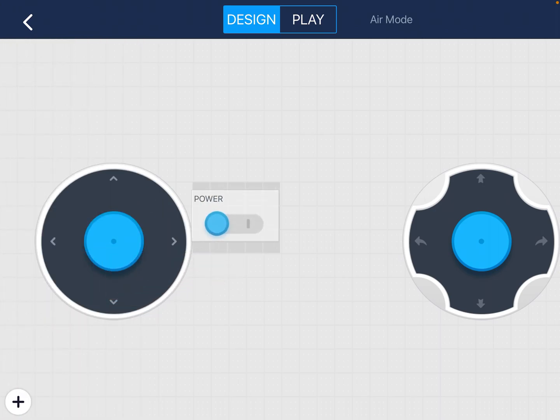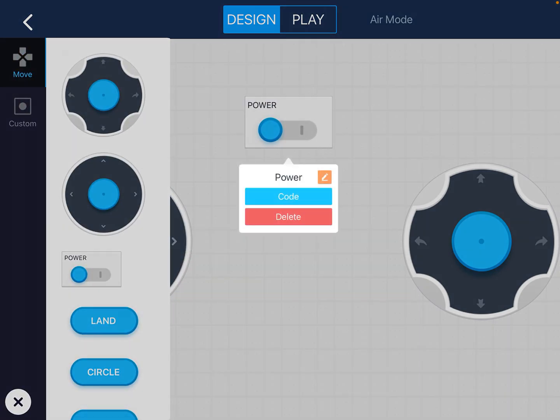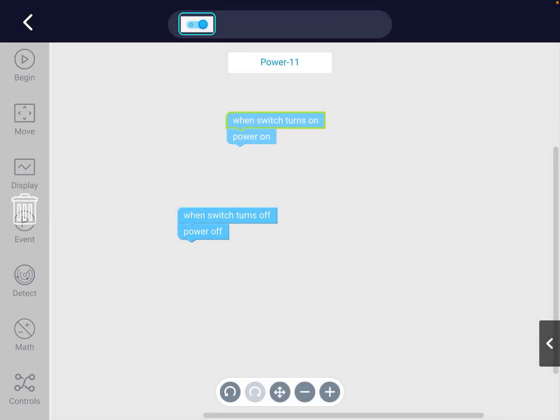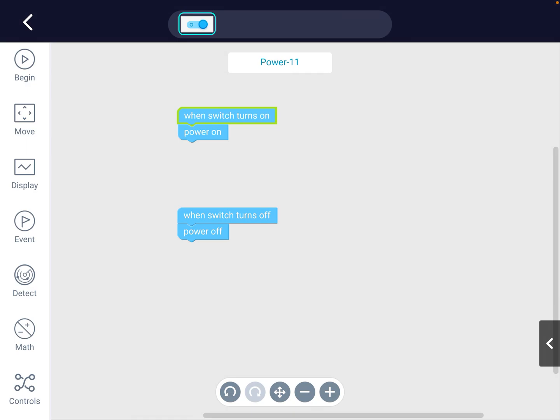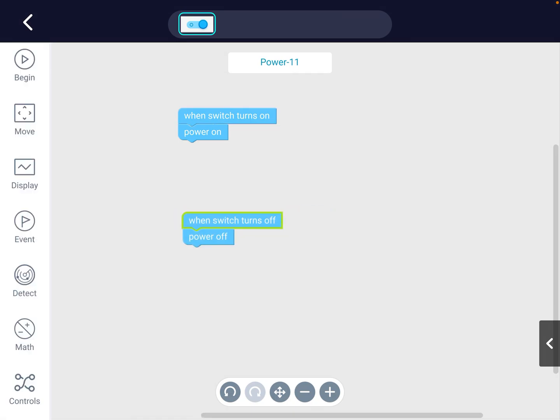You must have a power button. This is important because the code within the power button, if I tap power and tap code, it tells me that when I switch it on then the drone will power on. When I switch it off the drone will power off.